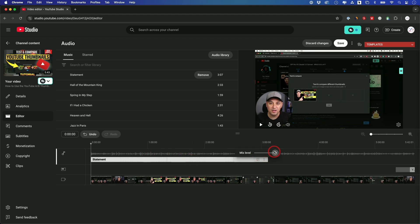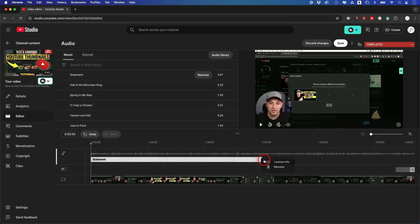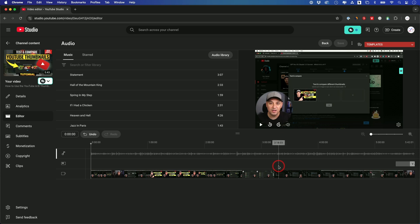And then you could select these, and they have different options. So if I want this to be background music, I could lower the volume here. And if I want to remove it, I could go ahead and remove it from there.